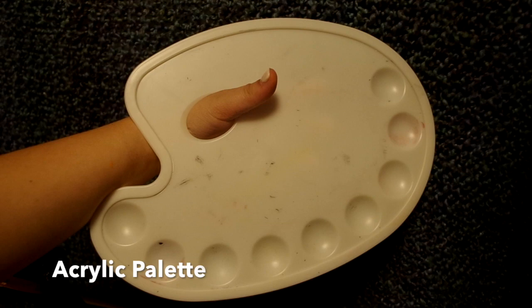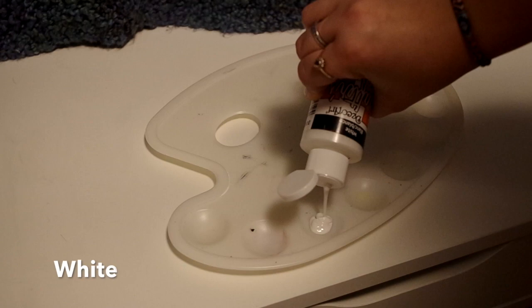The first materials you may need are an acrylic palette, a canvas, and white, yellow, and orange paint.